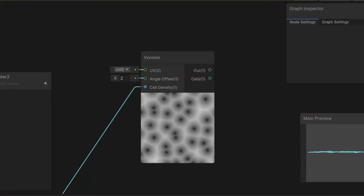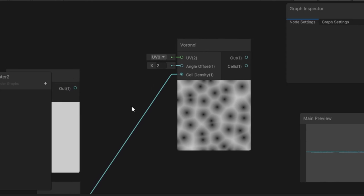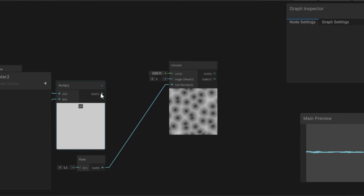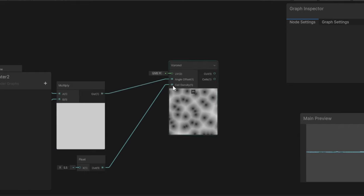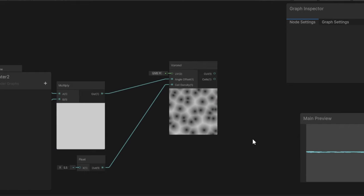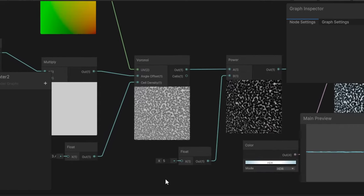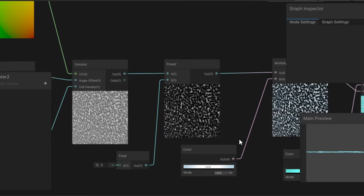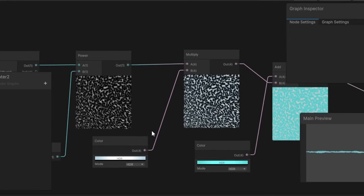To make the water reflections, I connected a Voronoi node and changed the offset angle over time, causing these little cells to move around. As you can see, it's as easy as that, and this would work for both the water and the ground.